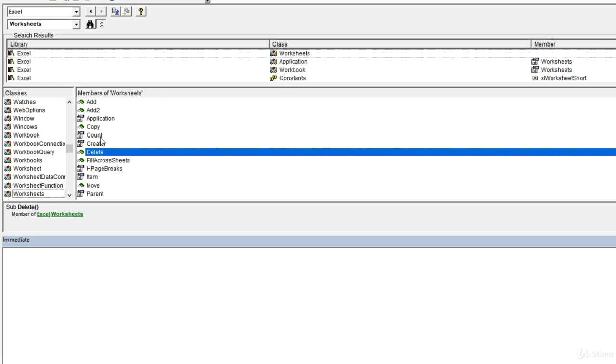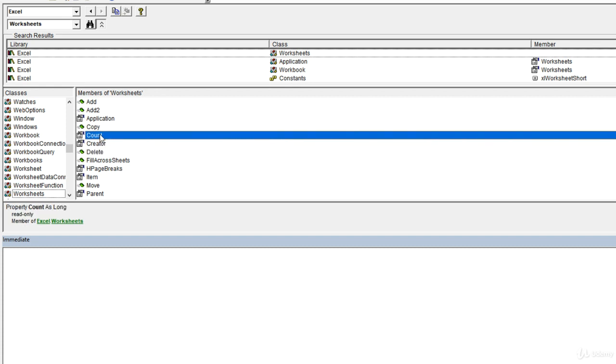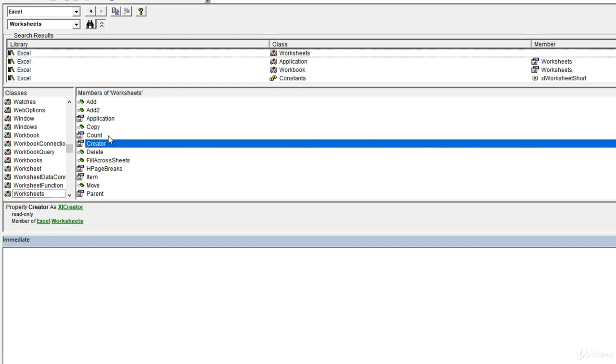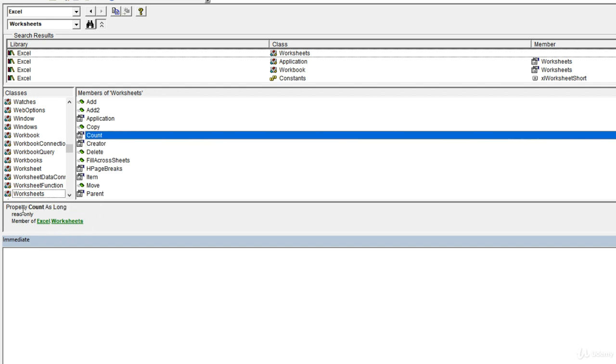And anything with this hand plus the index card represents a property. Count is a property, creator is a property, and so on. Whenever we select any of these, we can see a little bit of information down below. For example, count says it's a property as well as what kind of data type it is. A long here represents a whole number data type. It's not actually giving us a lot of information about what this property is doing. We're going to have to refer to the online documentation to get that.